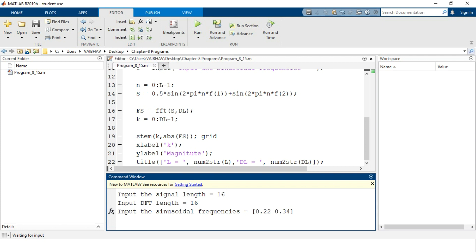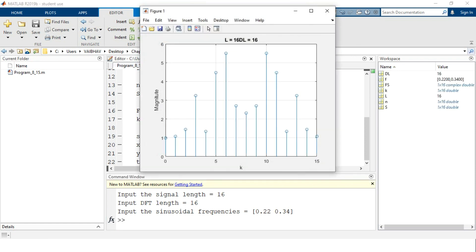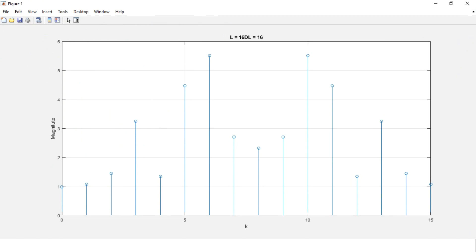After providing all inputs and hitting enter, a figure window pops up in a separate MATLAB window. On the horizontal axis, the values of k are plotted, with markings ranging from 0, 5, 10, up to 15. On the vertical axis, we have the magnitude plot ranging from 0 to 6. The title shows L = 16 and DL = 16. This plot represents the spectral information in discrete form — it is absolutely the spectral analysis for the summation of the two sinusoidal signals.